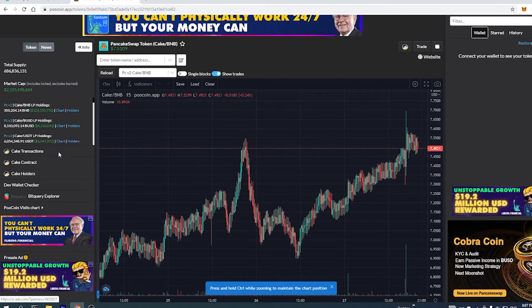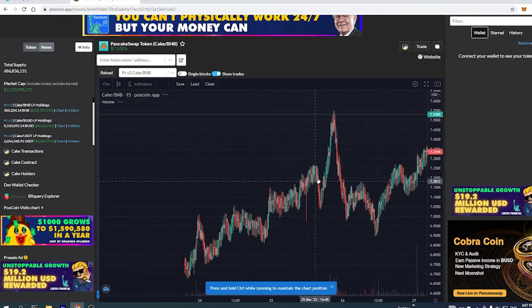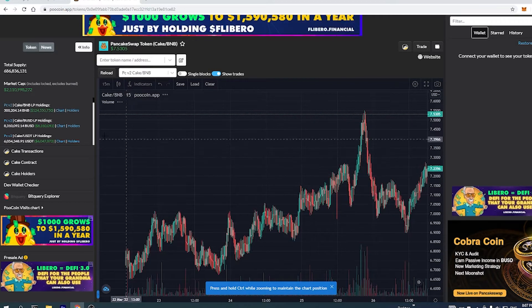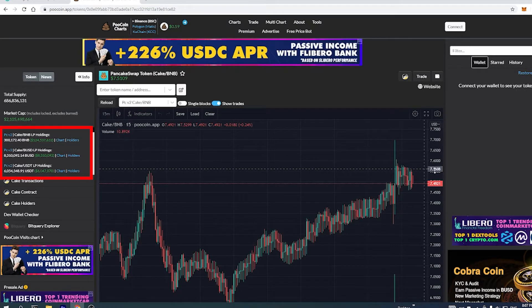The easiest way is to go to the PooCoin website and type in the token address. As an example, we will be using a random project's token address. On the left side, you will find the liquidity pool module. You would see a box which shows, for example, LP BNB holdings — which means the liquidity providers. When you check this list, it shows all liquidity for a specific token for a specific exchange.